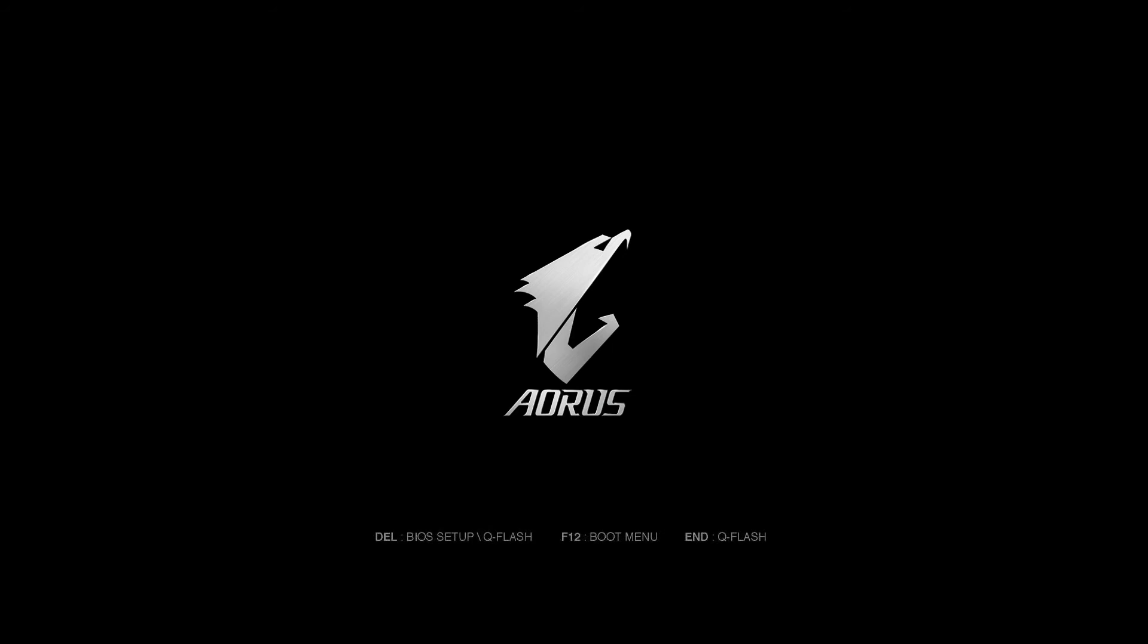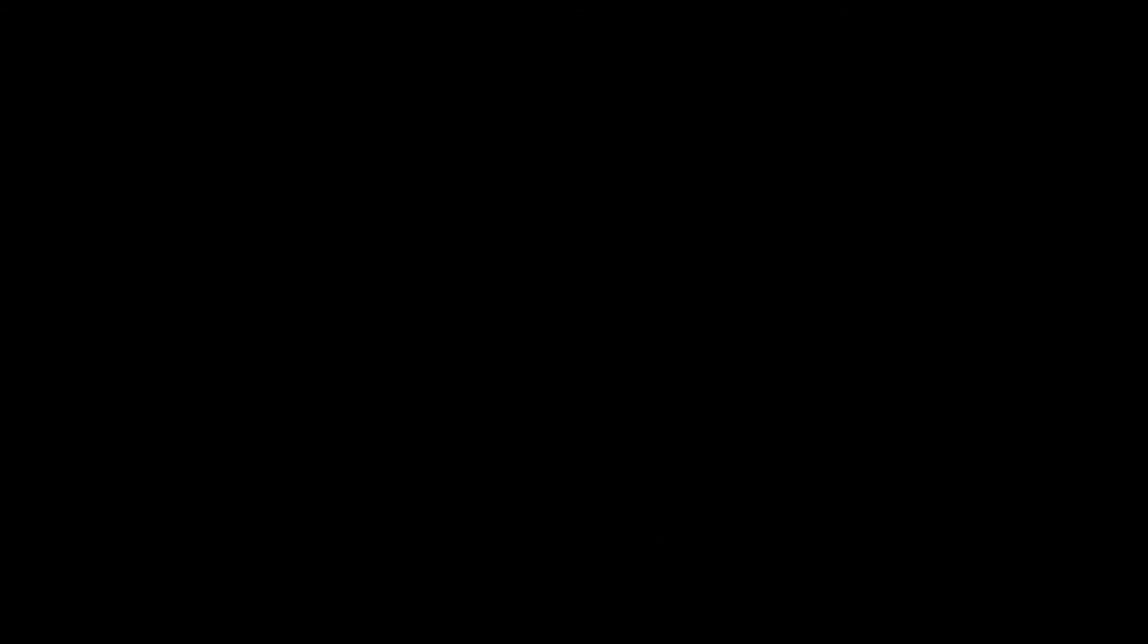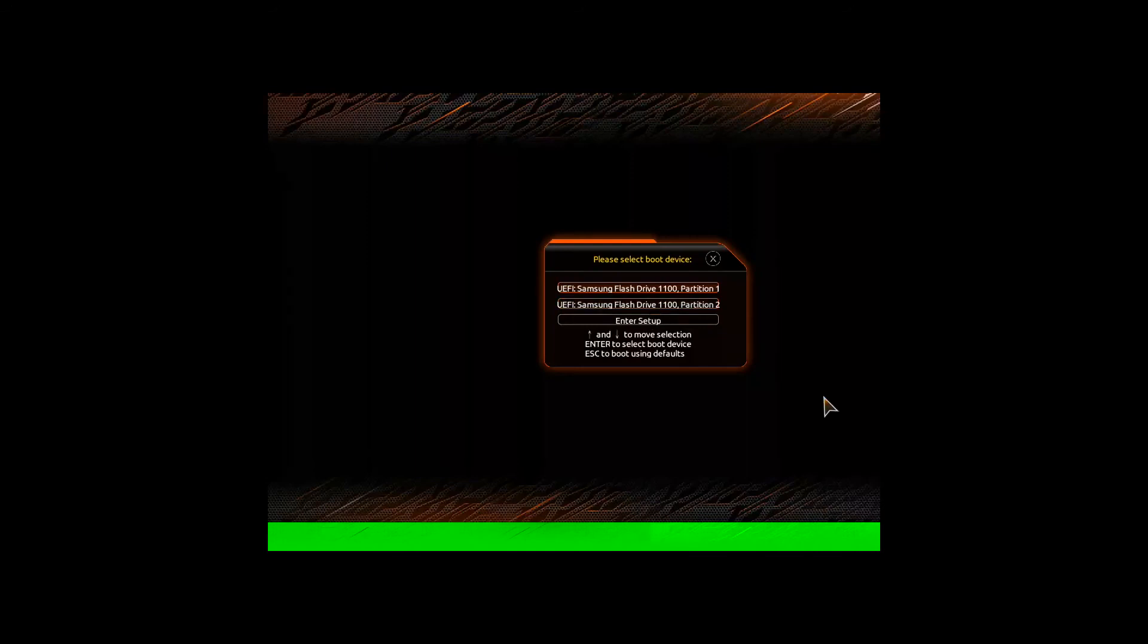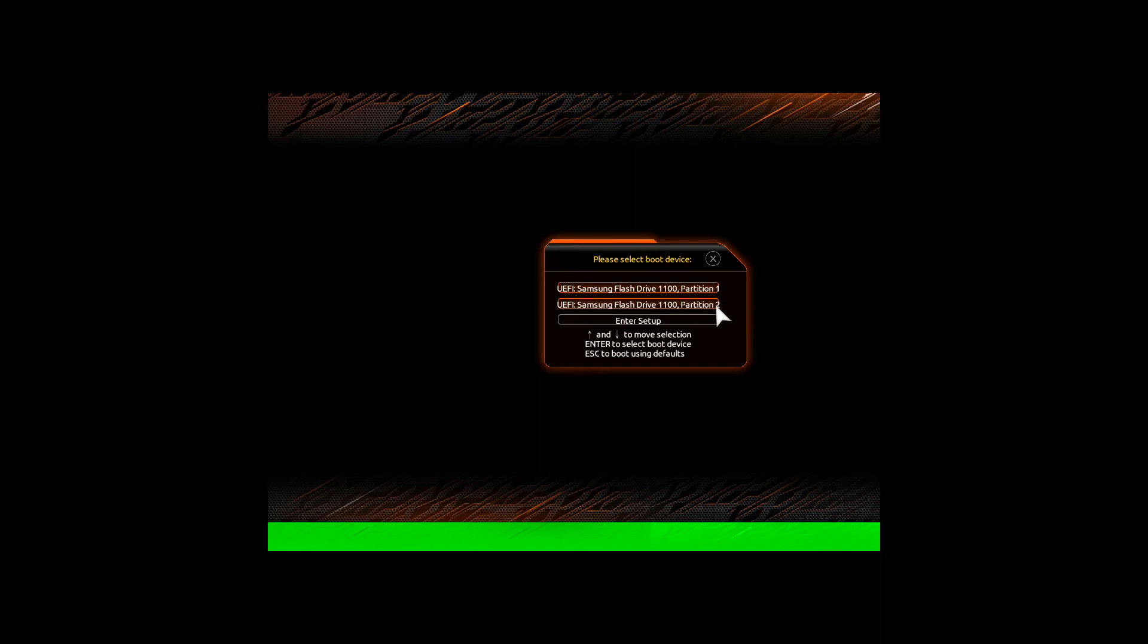Now remember, some other boards might work similarly and some might be slightly different. So I'm presented here with two options, the boot to flash drive partition one or partition two. I'm going to select partition two here.